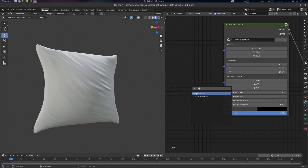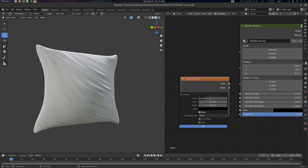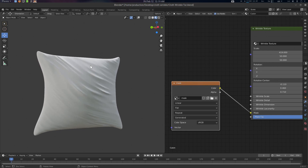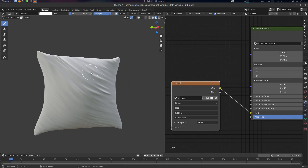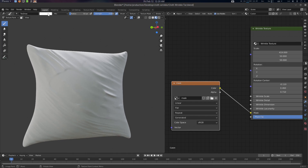Now let's look at the Mask feature. You can create an image texture here as a mask — let's name it 'mask'. Let's plug the Color output in. Go to Texture Paint, here's our mask, and let's adjust the strength a little bit. The mask lets you erase parts of the wrinkle effect.